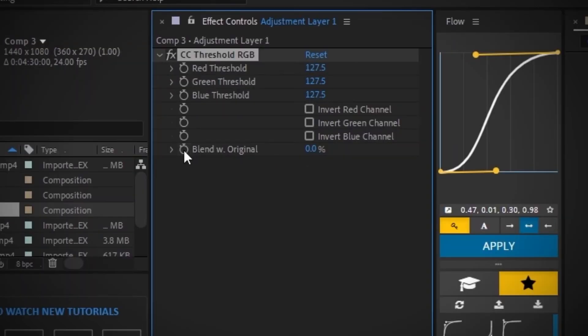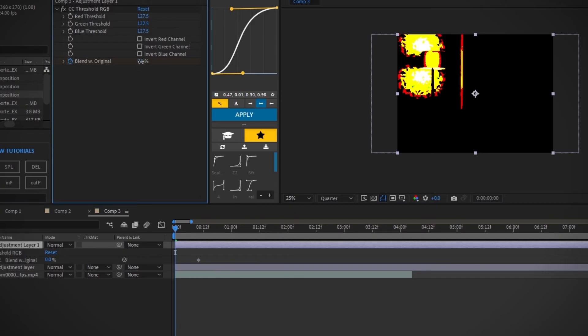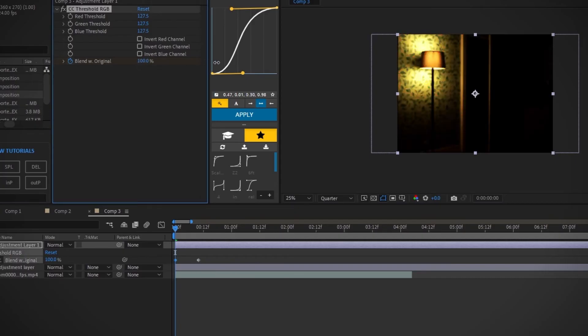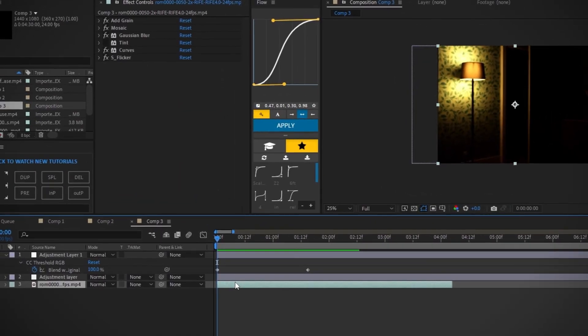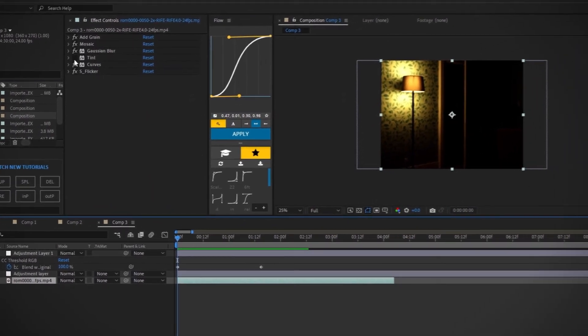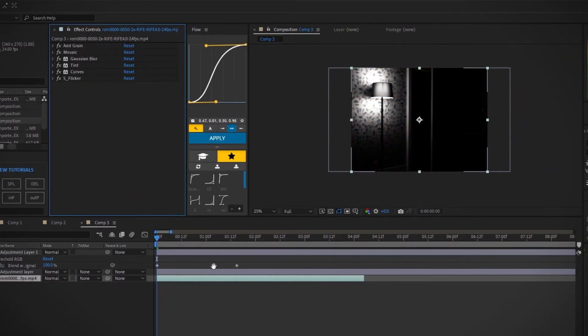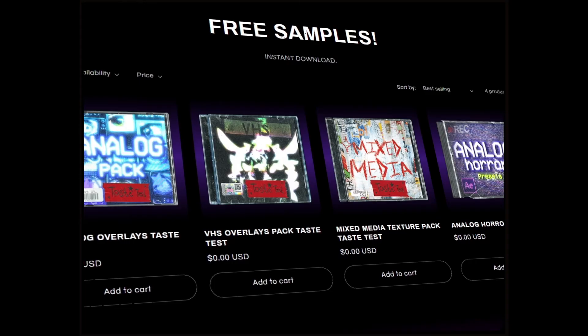And now we're going to click on the stopwatch blend with original. Move this first point a couple frames ahead and now change the value all the way to 100. So we can have this creepy effect. We can go back to the first initial effects and we can turn on the tint again and it'll work just as fine.